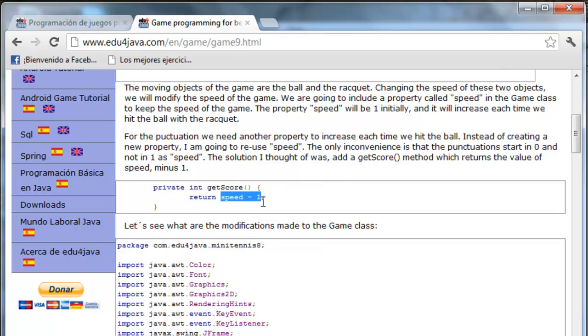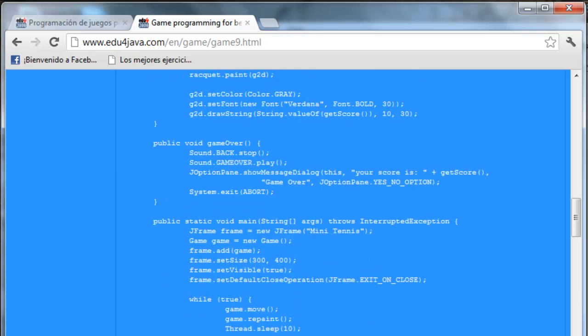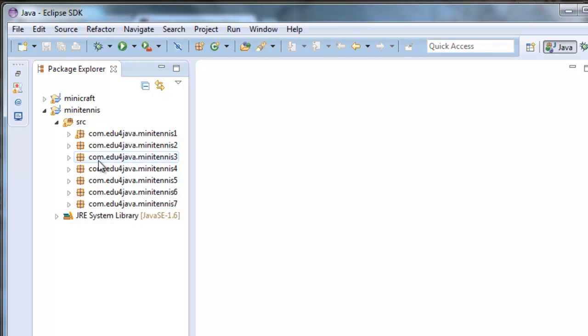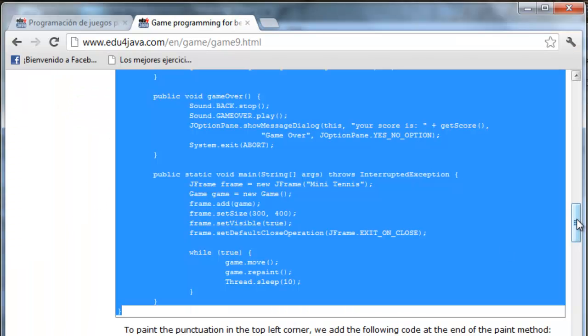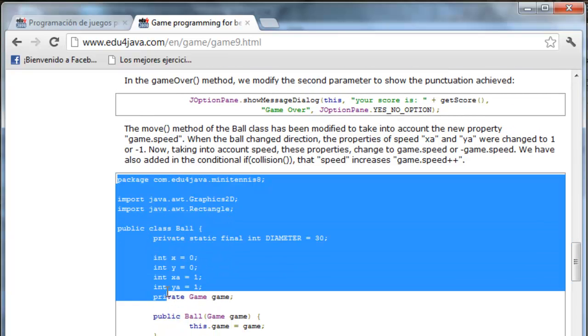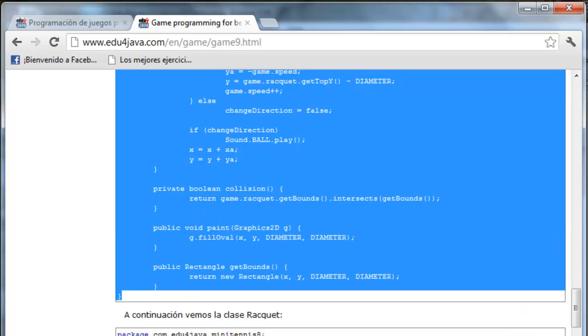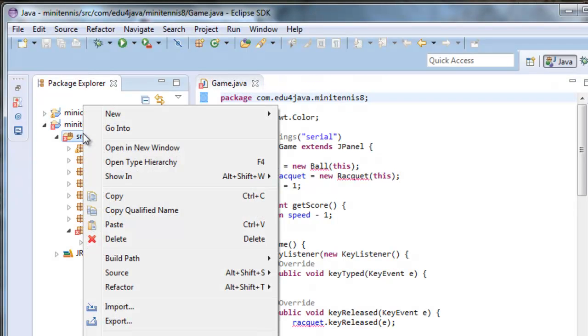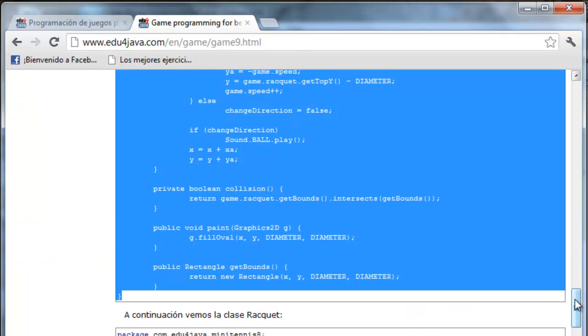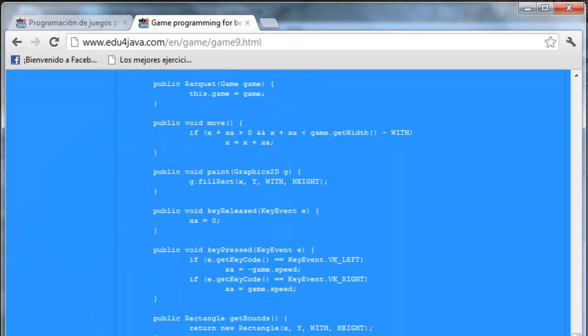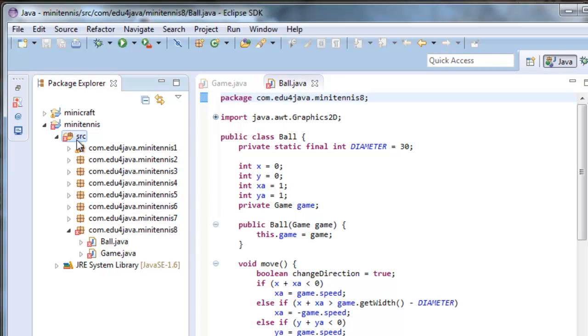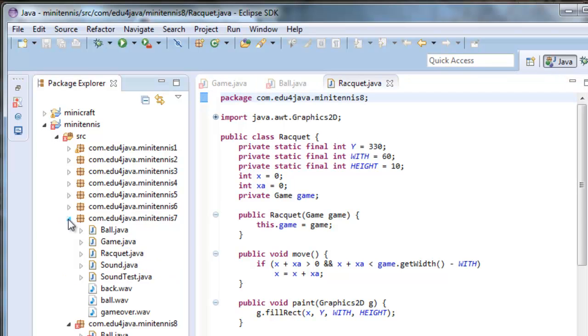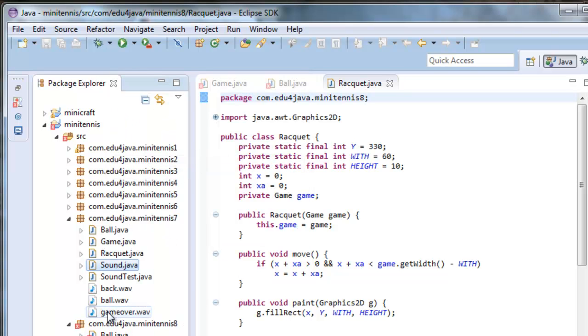Here it is. Let's copy the game class, ball, and we are also going to need the class racket. From tutorial 7 here we are going to copy sound, which is just the same, no modification as the other one.